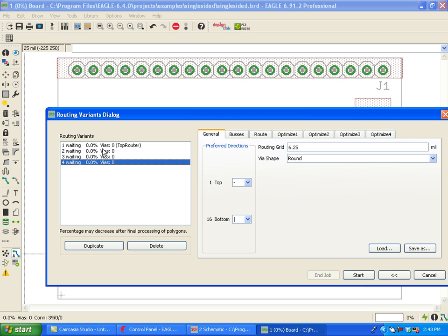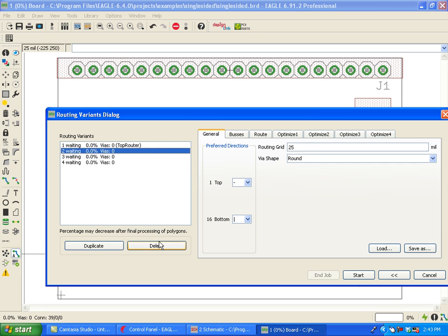So in this case, we can do a maximum of four. I can remove some of these passes. So let's say, for example, I don't want to do routing two. I can delete that pass.